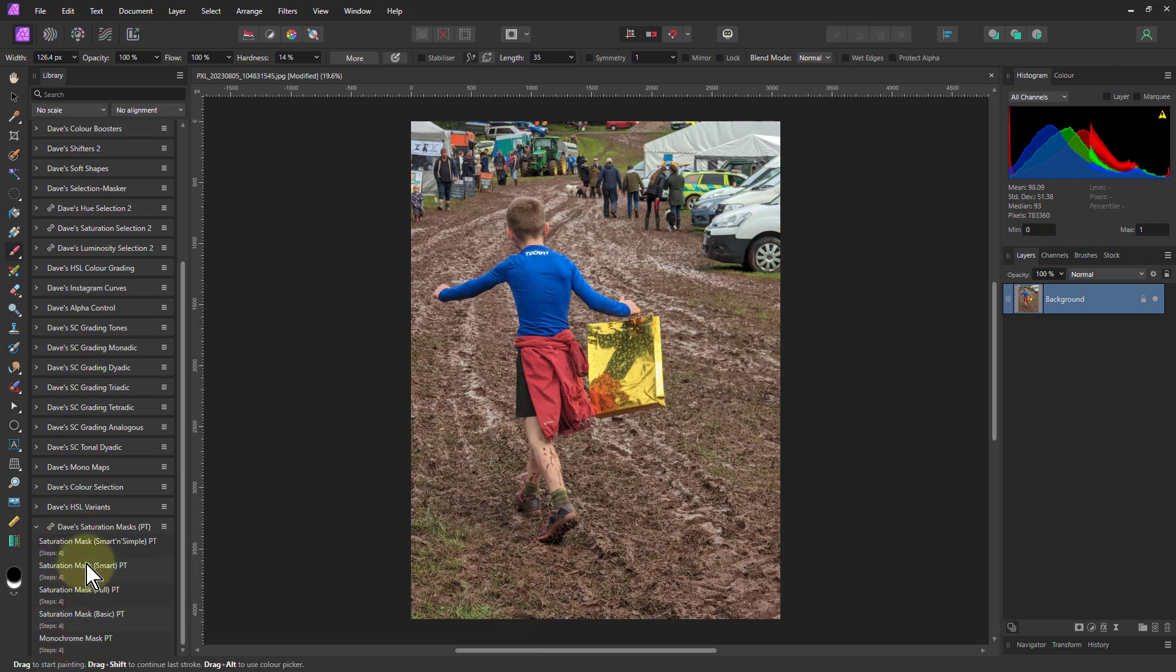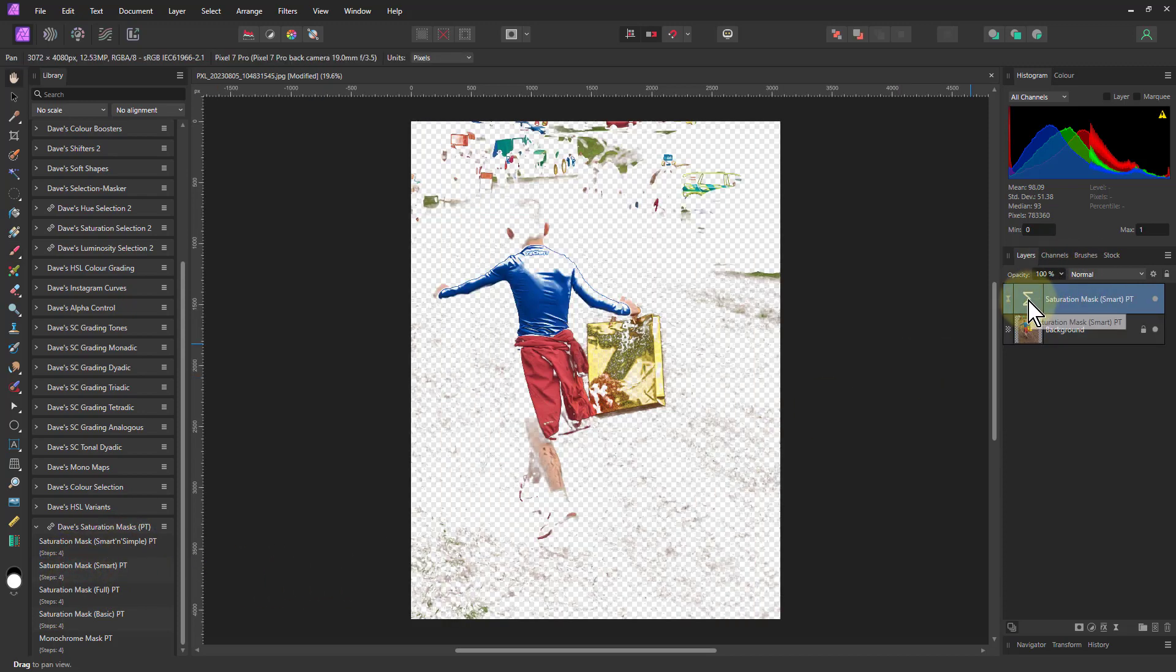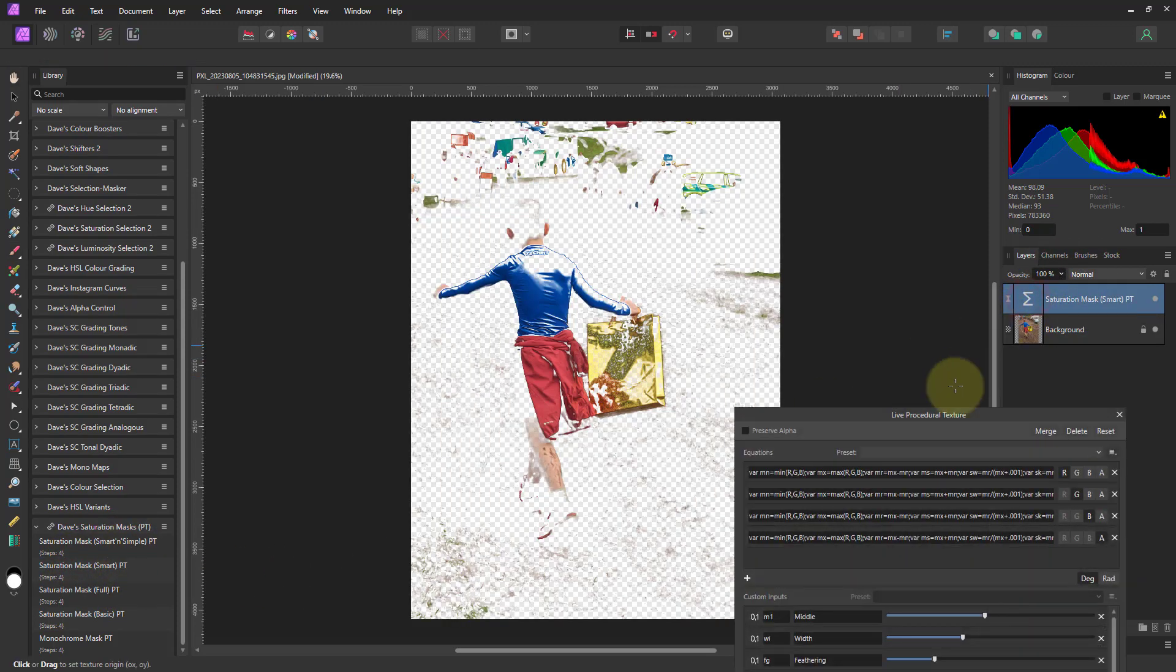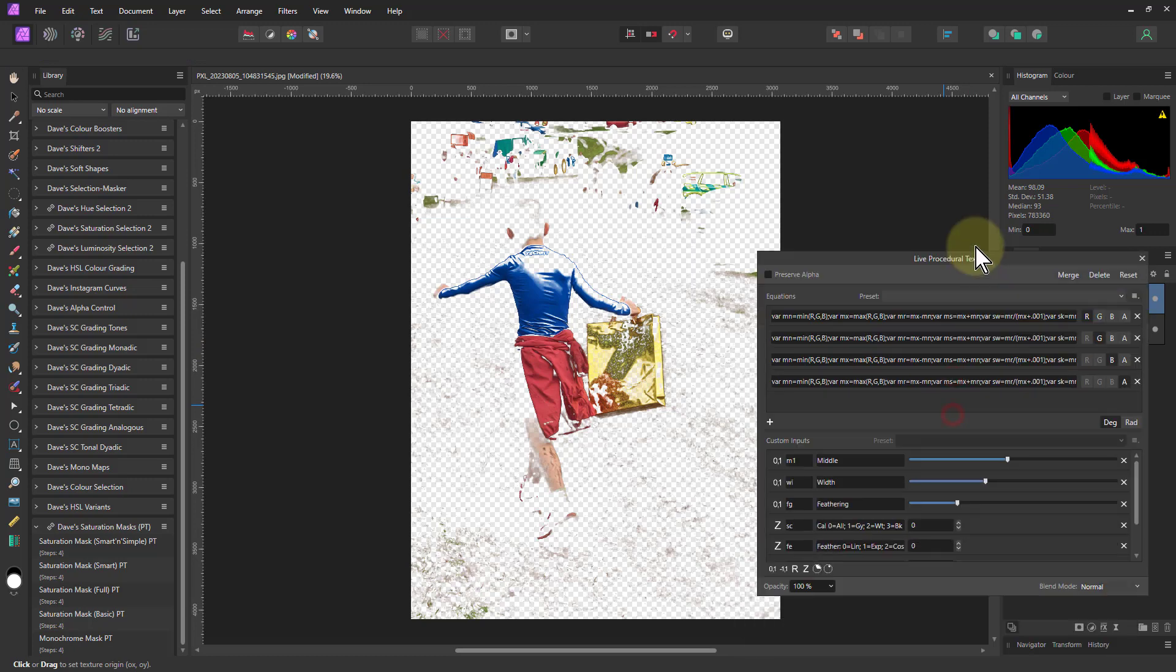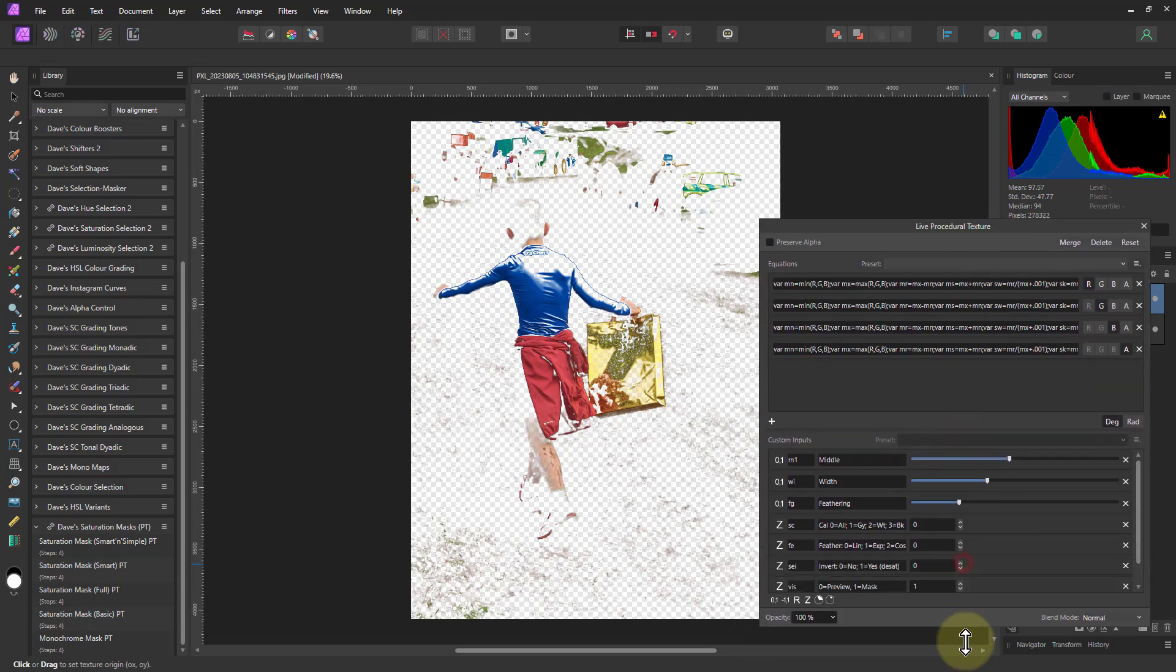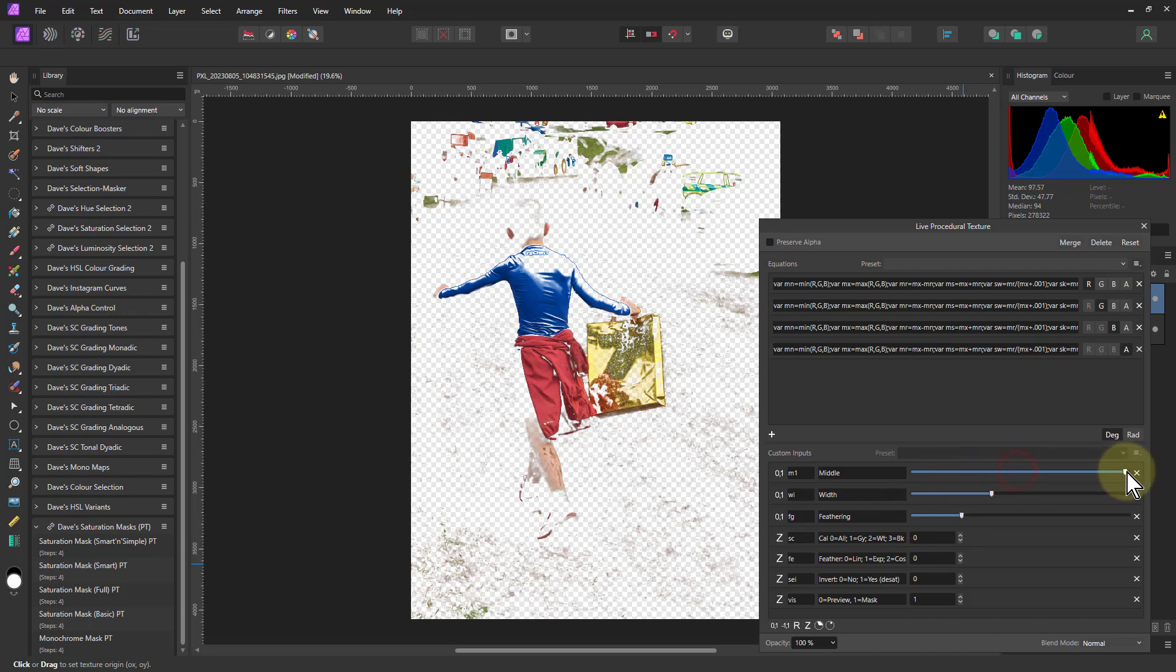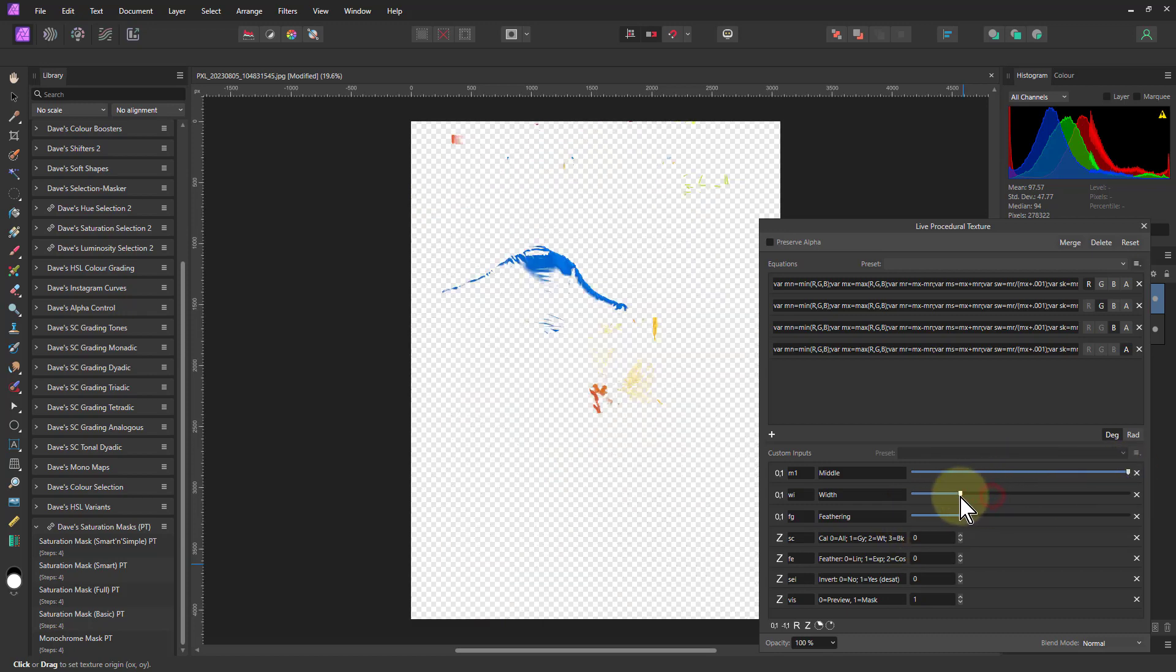And just look at what some of the others do. They're very simple, the others. First, the top three as well. So that one was the smart and simple one. So smart adds a little bit more control. So what we've got in here now, drag this open a bit here, we've got that same middle width and feathering. So I can go to the more saturated, bring this down and bring up the feathering and so on.